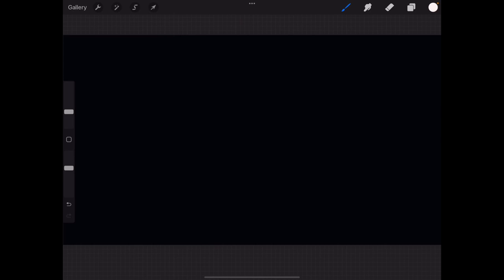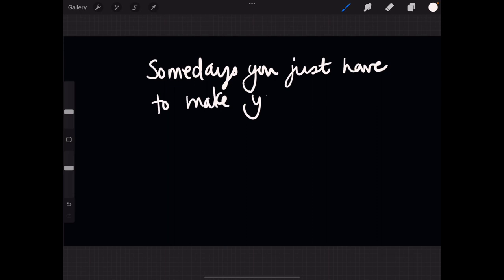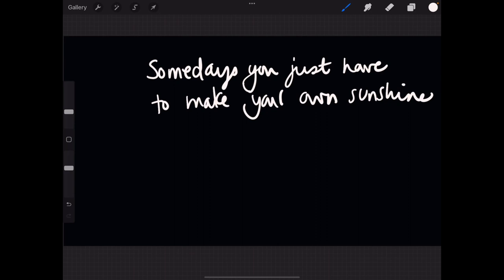I found a quote I thought was kind of cute and perfect for today, and that is: Somedays you just have to make your own sunshine.